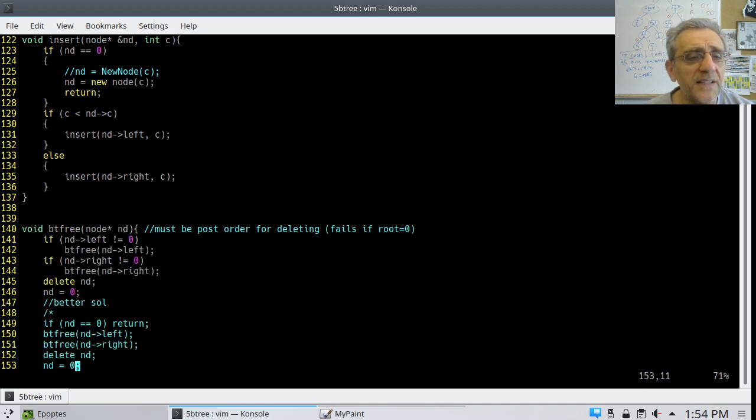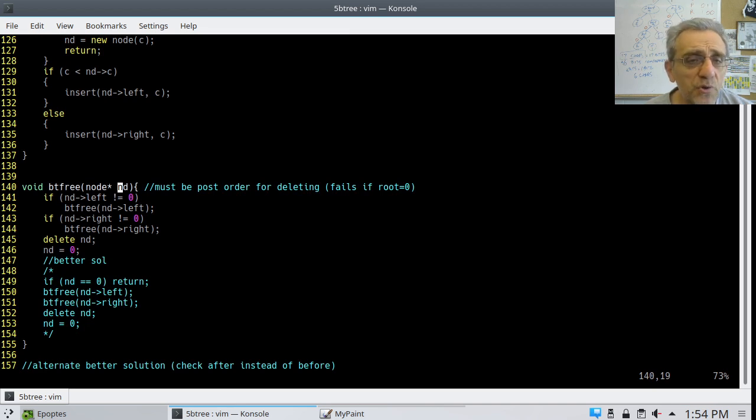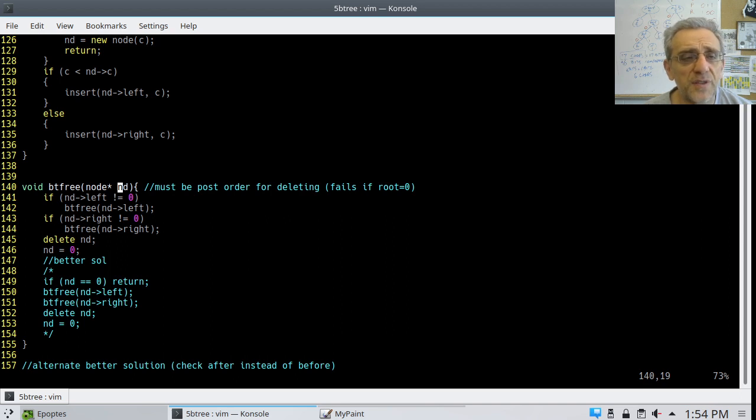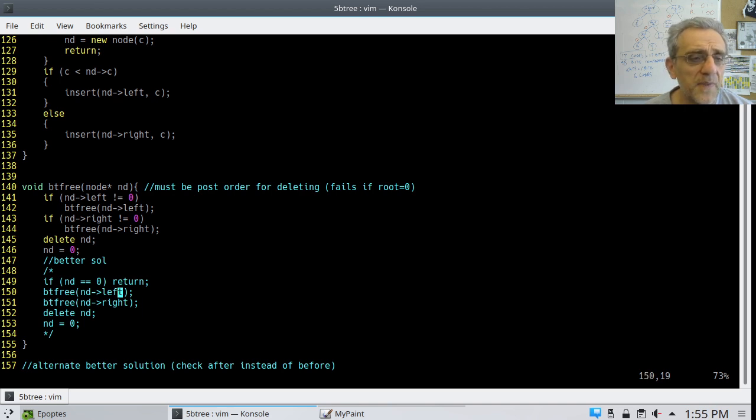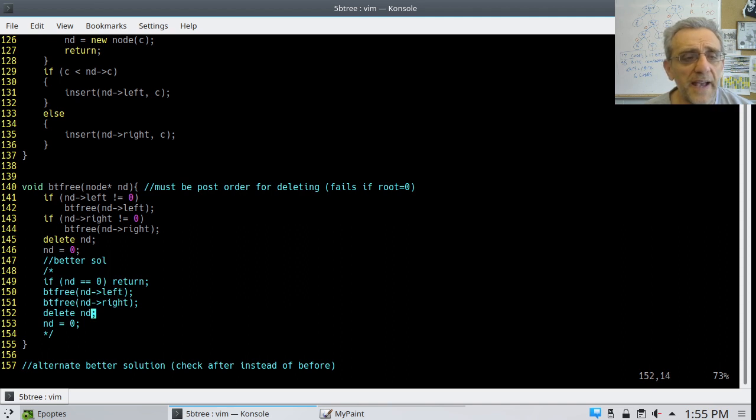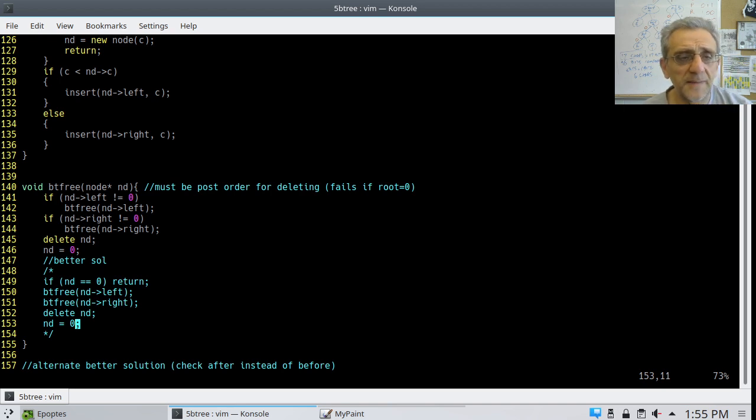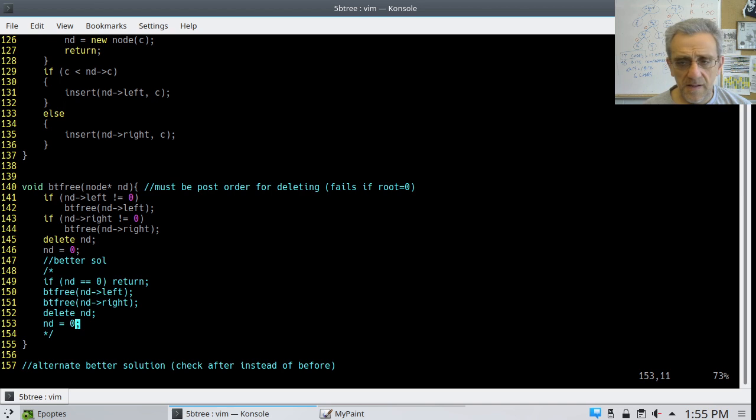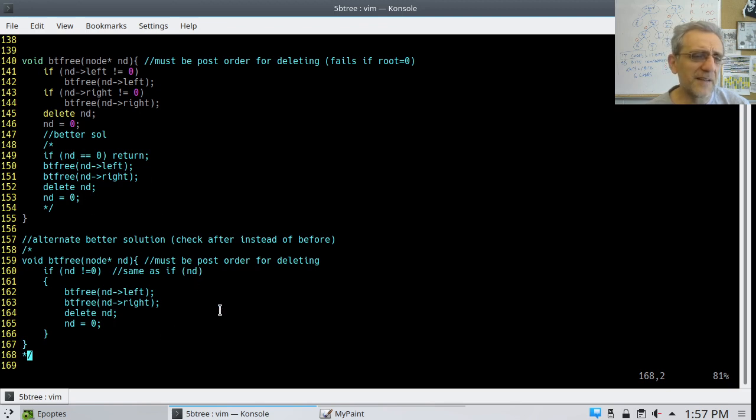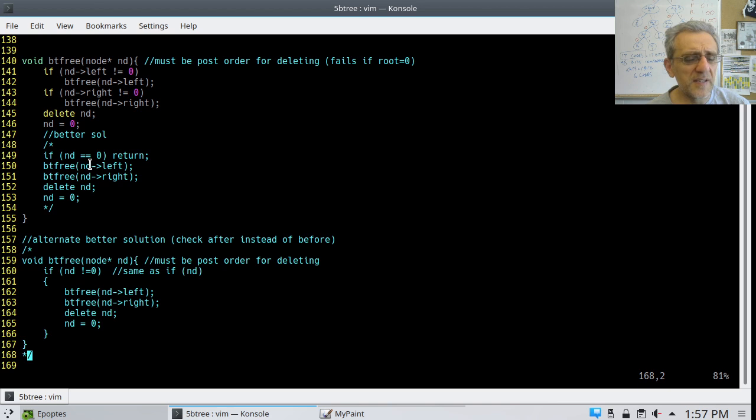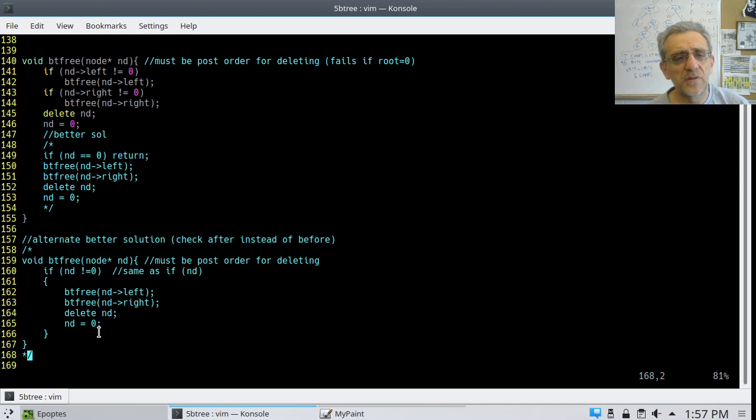Then finally, we're at the binary tree free, and remember this has to be post-order. It must be. It's the only one of the orders that will work for freeing all the memory correctly. And in this case, it's just if nd equals zero return, and then free the left, free the right, and then delete, and then set it equal to zero. Here's yet another way that I wrote the binary tree free. It's very similar to above, it's just a slight difference to it. Instead of saying if nd equals zero return, I say if nd is not zero, then go ahead and do your processing.